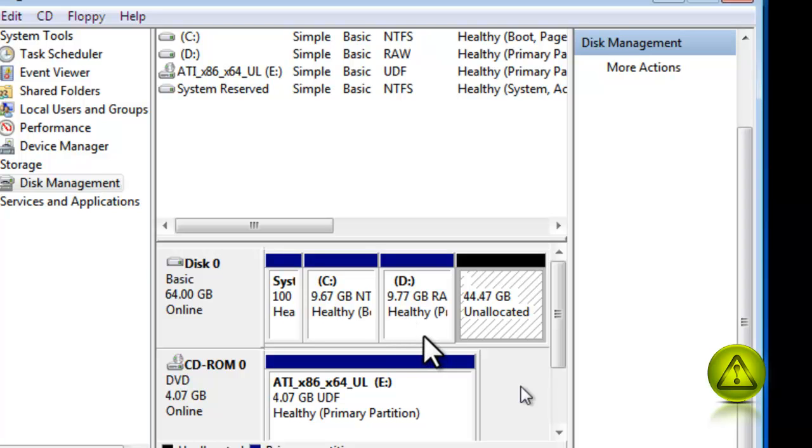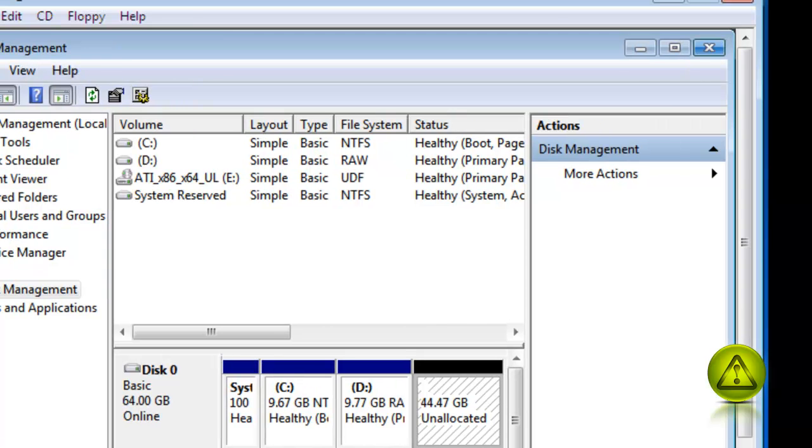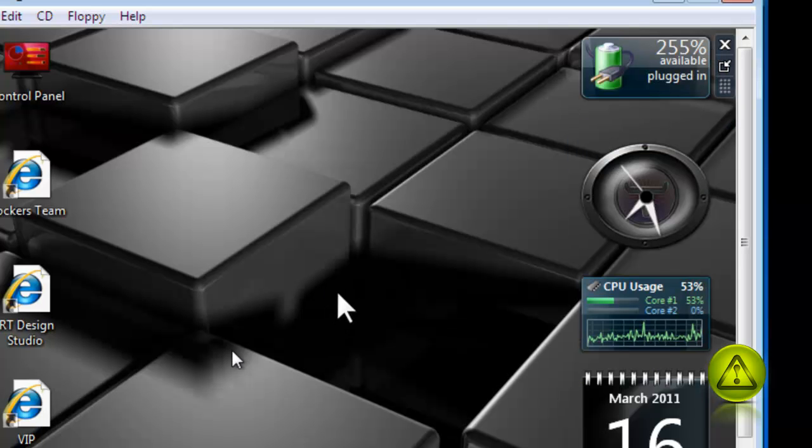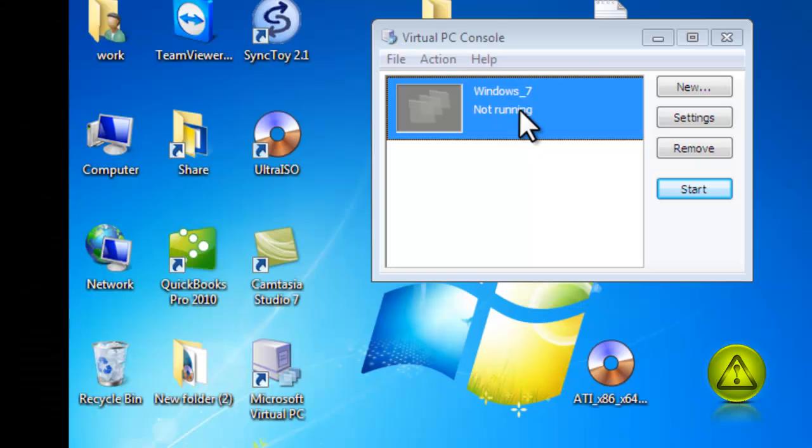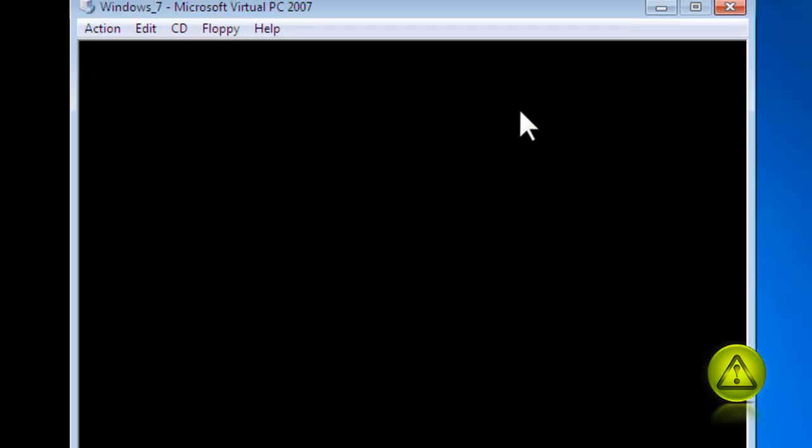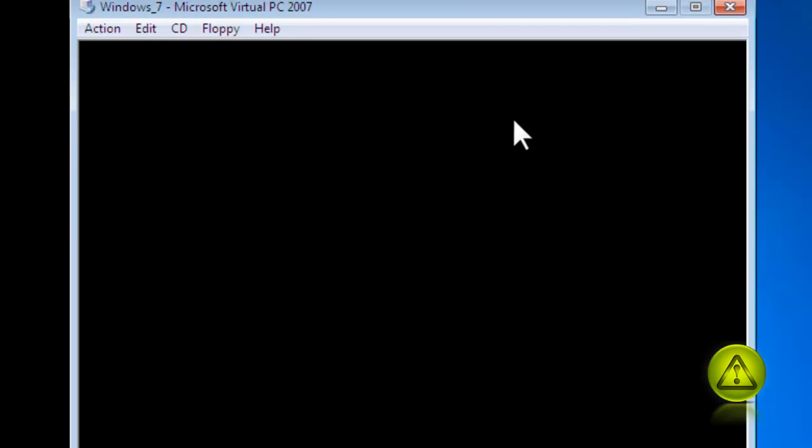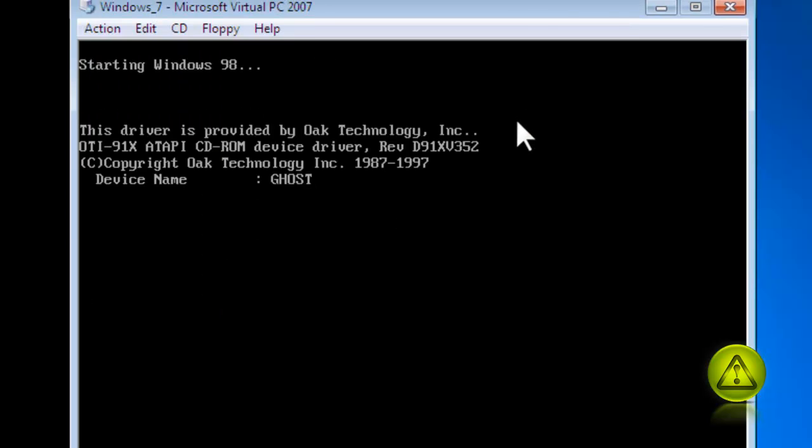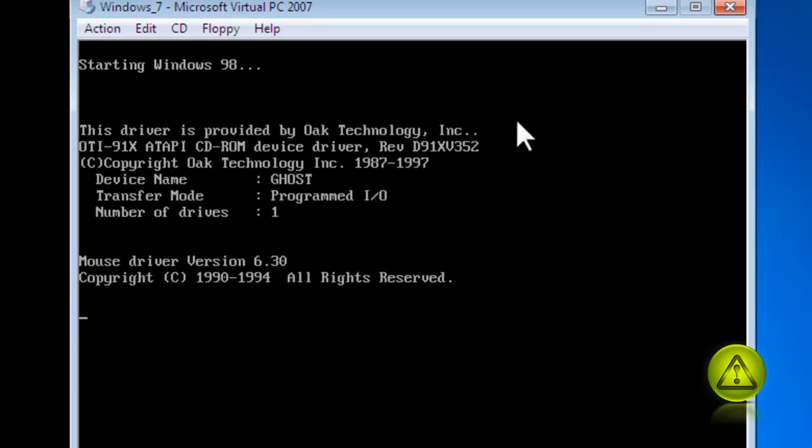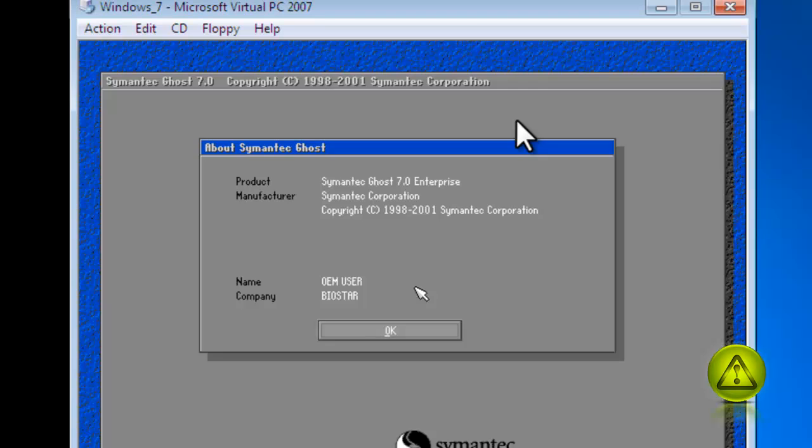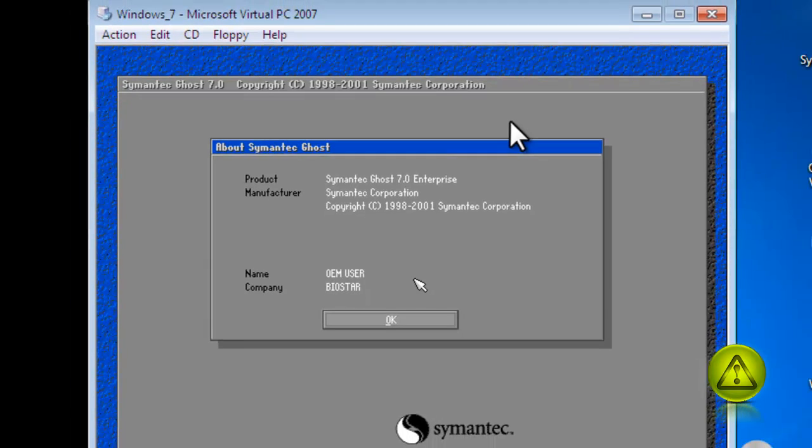I'm going to close here and then restart my computer using Ghost. Now keep in mind that for this tutorial I'm using Virtual PC. That's the reason why you see the mouse in the center moving around. So I'm practically doing a Ghost backup throughout the Virtual PC.